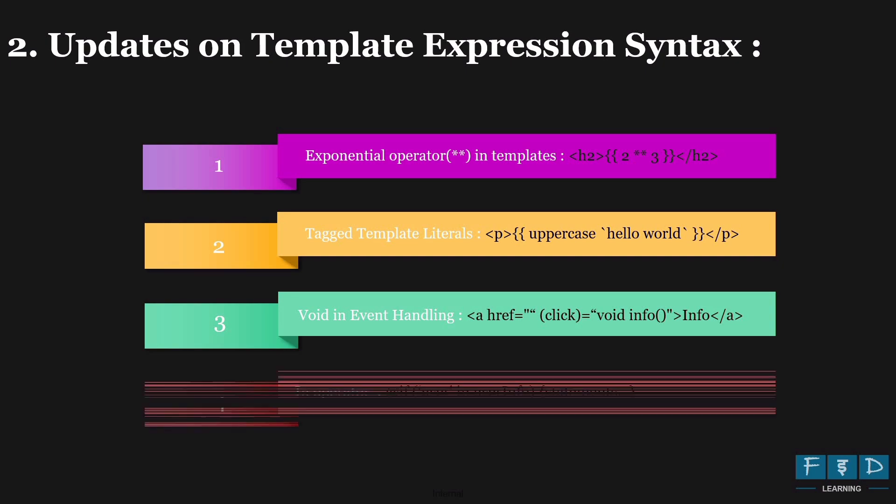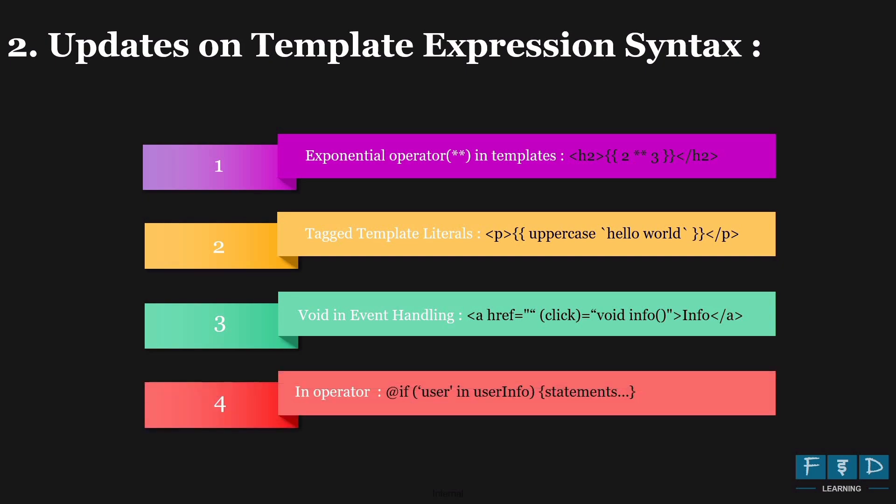And the last update on template is the in operator. It checks if an object has a specific property and conditionally rendered content. If the property exists in an object, the content is displayed, otherwise it does not display anything. And we can use the in operator between an object name and its property name. If that property exists in an object, it prints the required content, otherwise it doesn't. So these four updates will make Angular templates even more powerful and flexible.